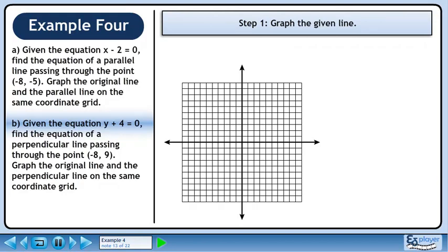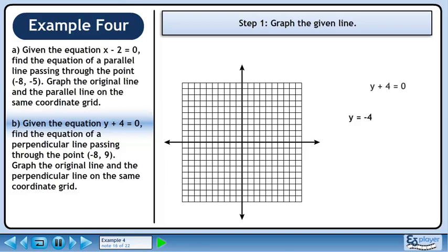In step 1, we'll graph the given line. The given line is y plus 4 equals 0. Subtract 4 from both sides to get y equals negative 4. Draw the line. Since the line is horizontal, the slope is 0.